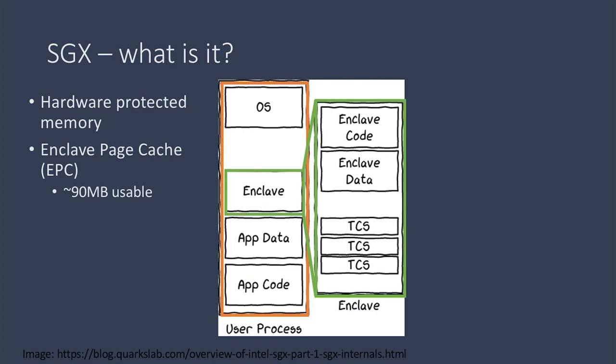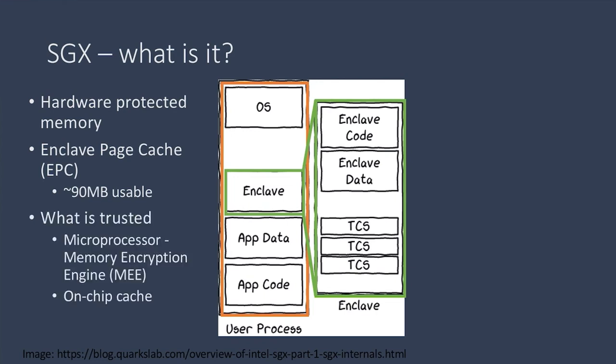A part of the SGX hardware on the microprocessor is called the memory encryption engine. This performs permission checks and encrypts and decrypts memory accesses between the EPC and on-chip caches.